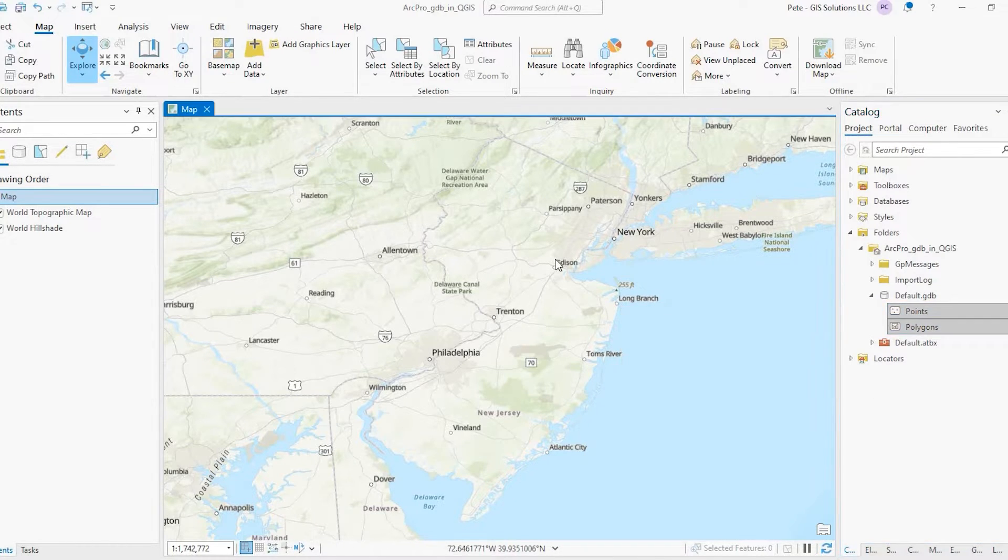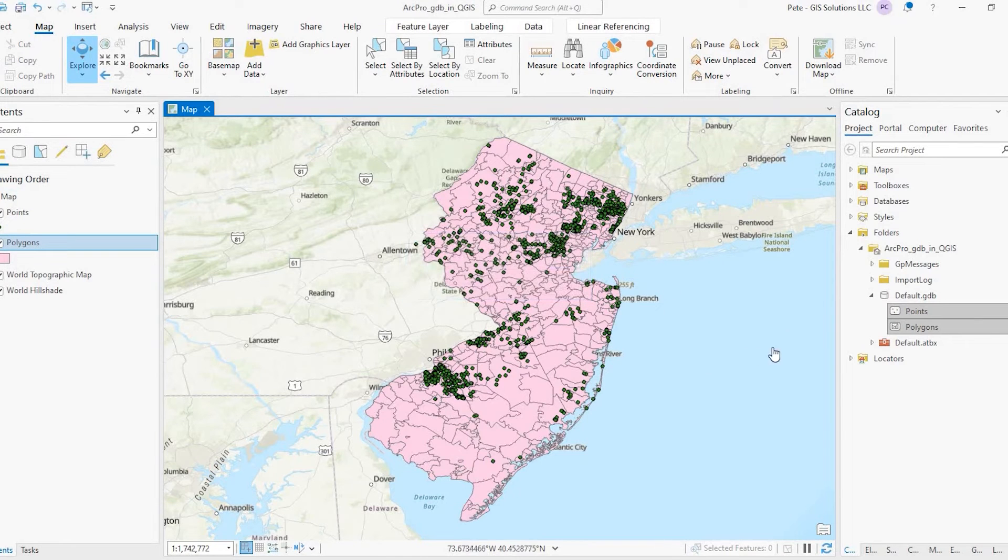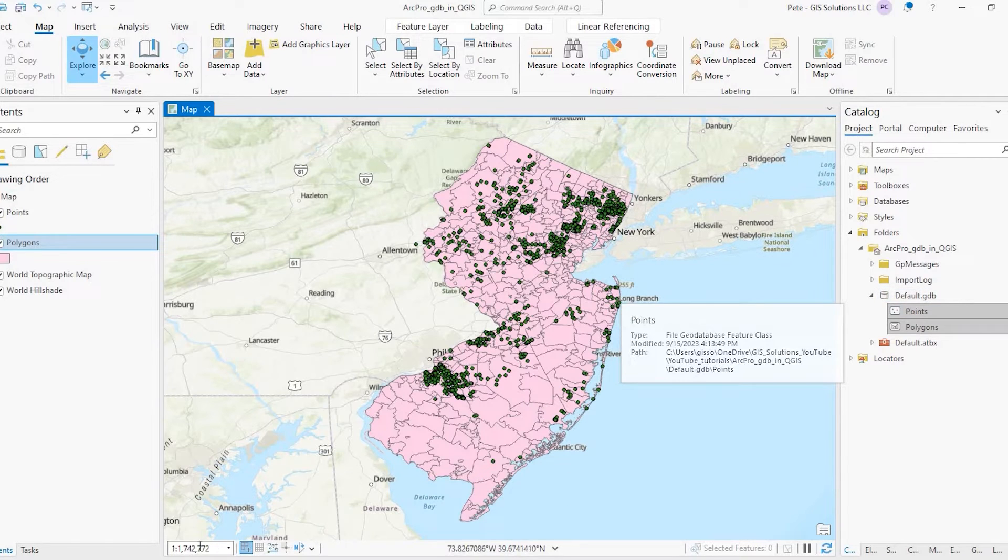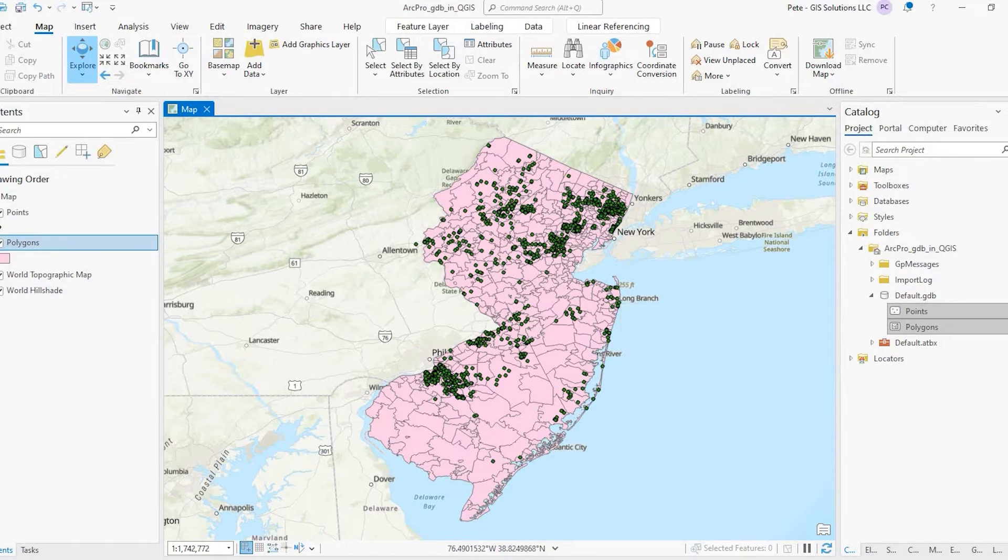Just to show you what those look like, this is just some random data. Again, what we're trying to do is pull this data that's in the GeoDatabase into QGIS.